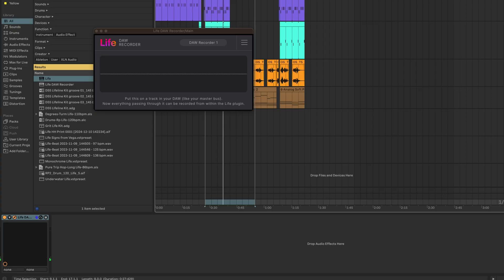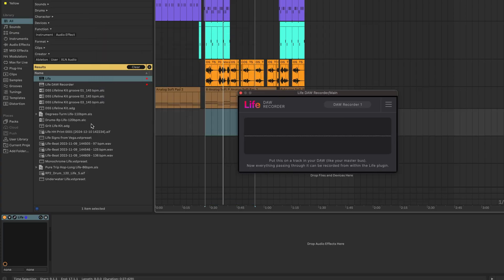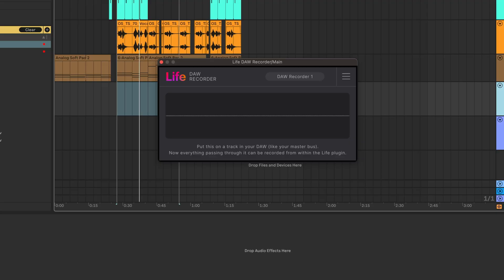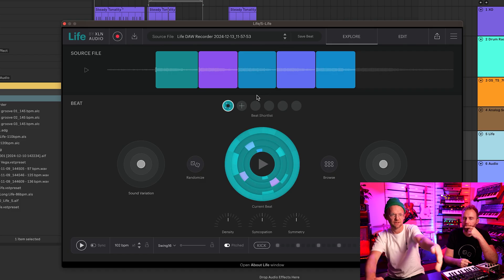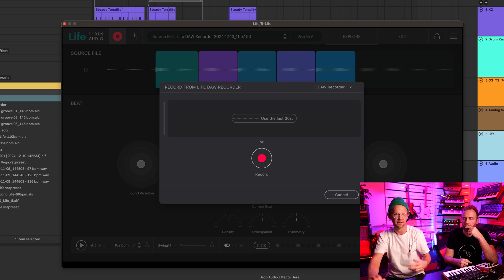So let's first go through how to set up the Life DAW recorder in your DAW. I'll show you here. So I go into Life, and here's the DAW recorder. That sits on your master. That's on my master. And this is on my channel. And then there's this little Record button.